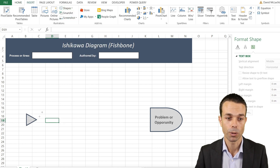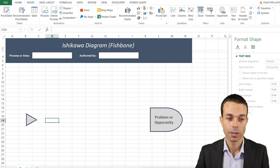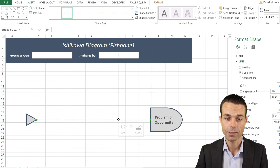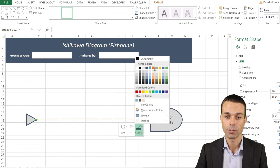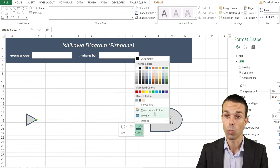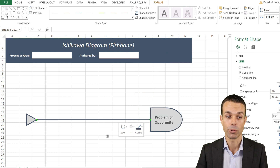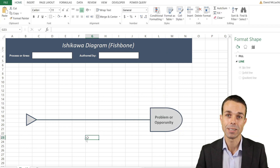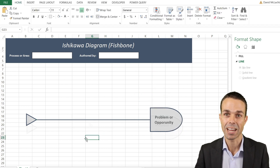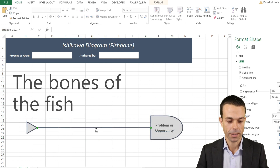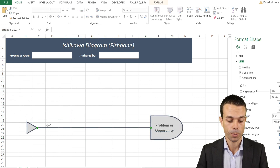Now we need to link the head and tail together. We go to Shapes and use a normal line — you can connect it directly to the items and you'll see the connector points appear, so it connects nicely. Then just change the weight to make it a little larger so it really stands out. Now our Ishikawa diagram is starting to take shape.